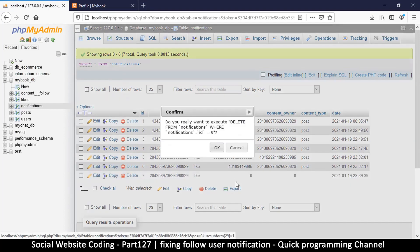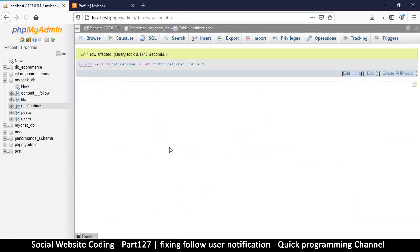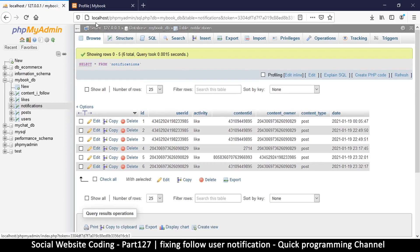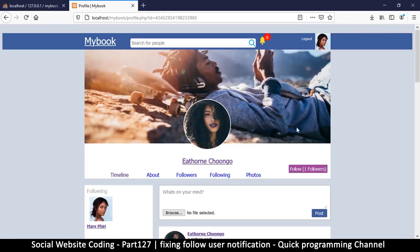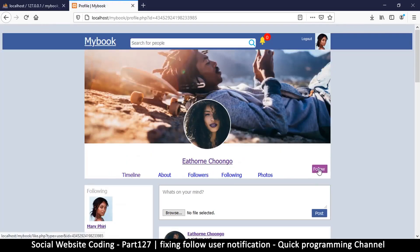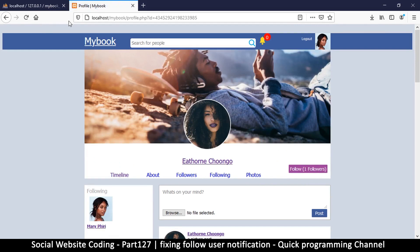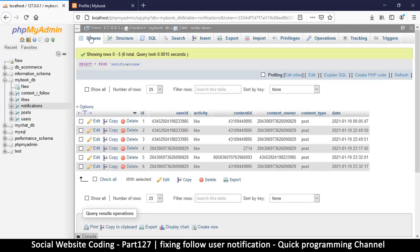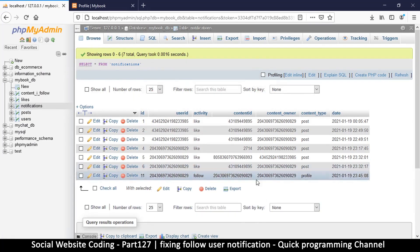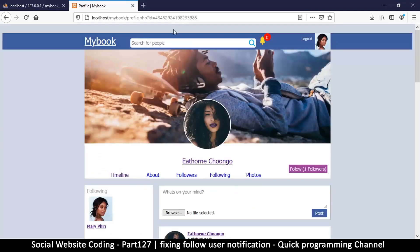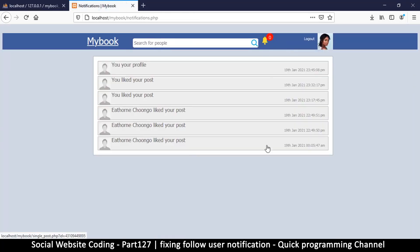I'll delete these two test rows. Only one row was affected — good. Delete the second one as well. So let's do the following and unfollowing again. Let's see if we're still getting the duplicate. This is all good now. Let's go to our notifications.